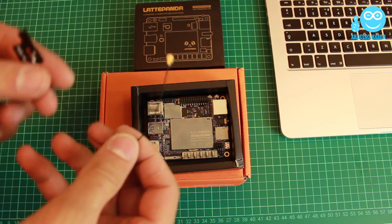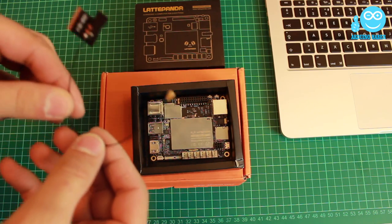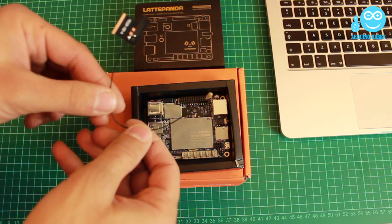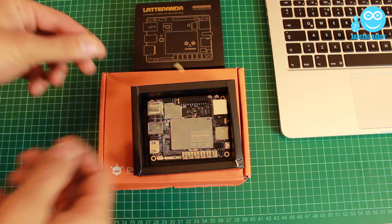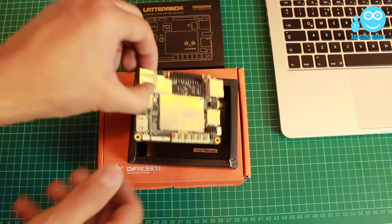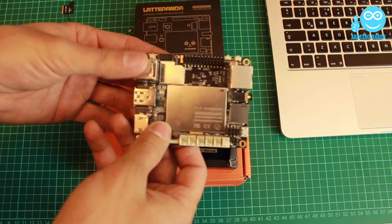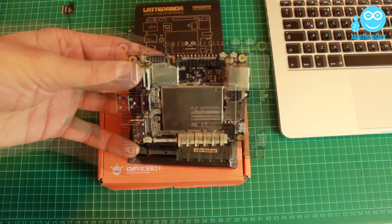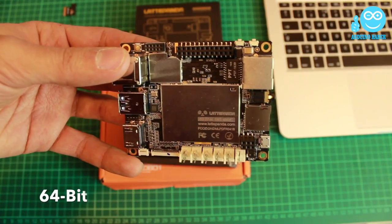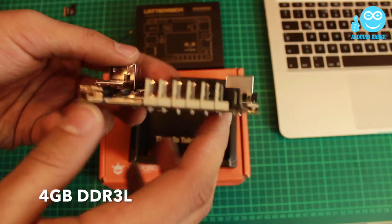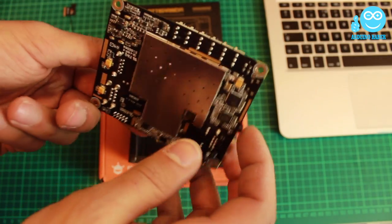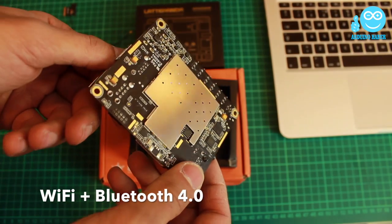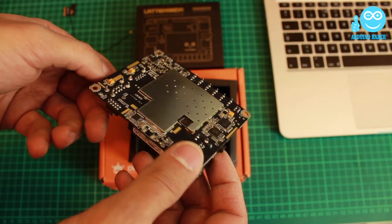In the box, there is Wi-Fi antenna and world's smallest Windows 10 PC LattePanda. It runs full 64-bit Windows 10 with 4 GB RAM. Also, it has Wi-Fi and Bluetooth 4.0.